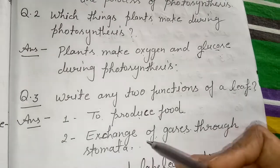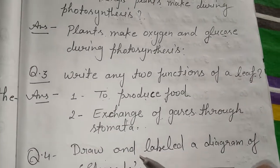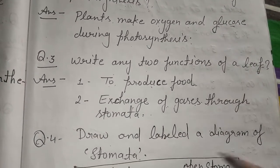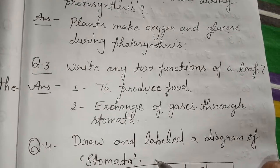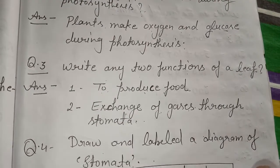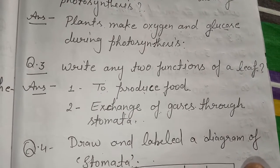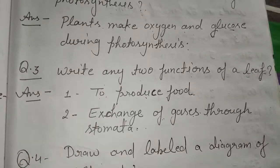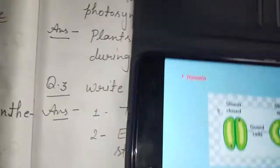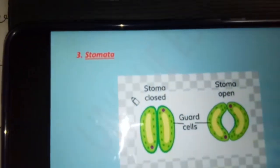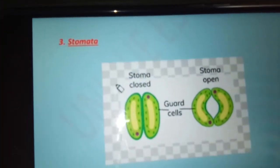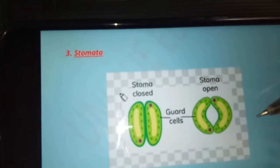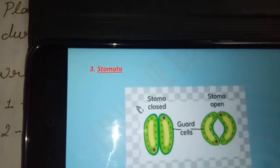Fourth question: draw and label a diagram of stomata. I will show you a diagram of stomata — draw it in this way. This is a closed stomata and this is an open stomata.